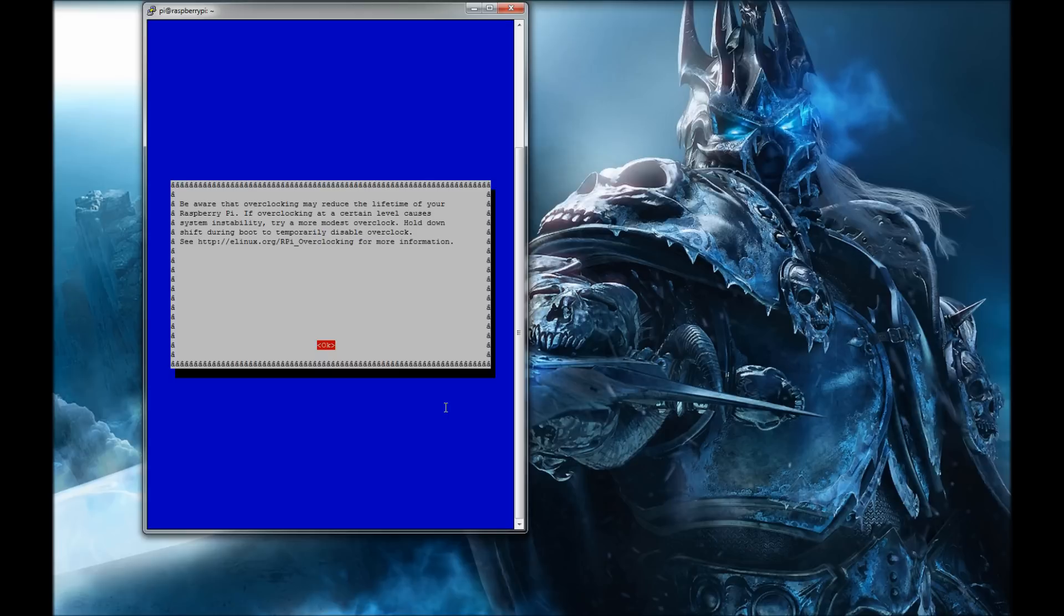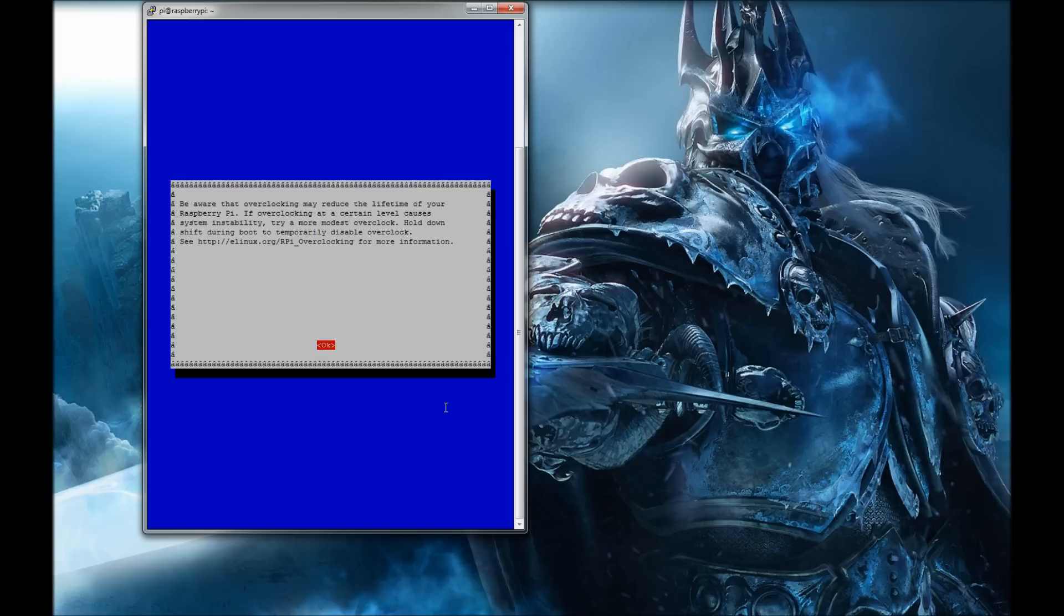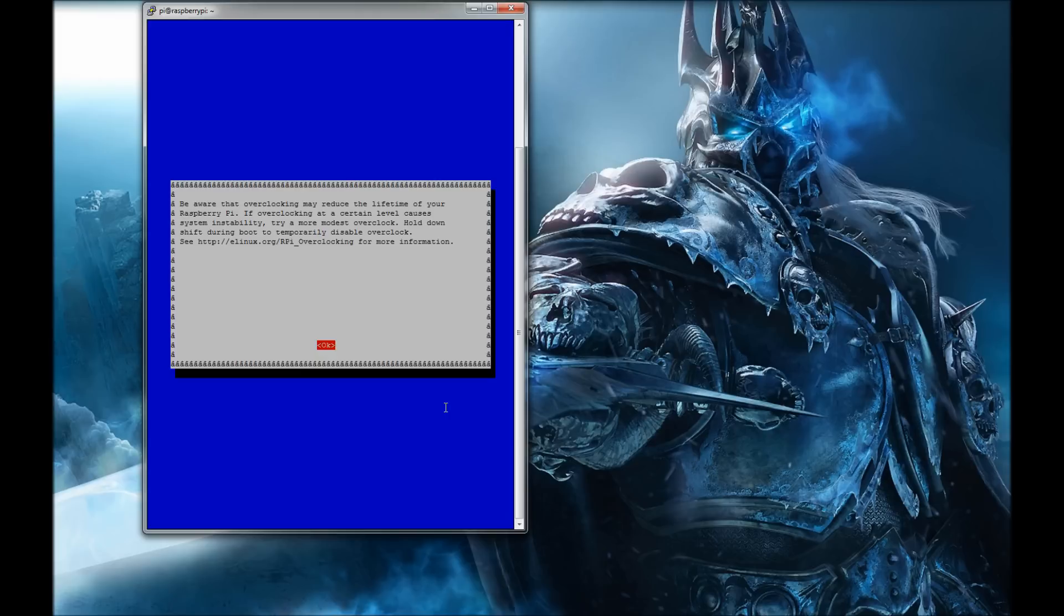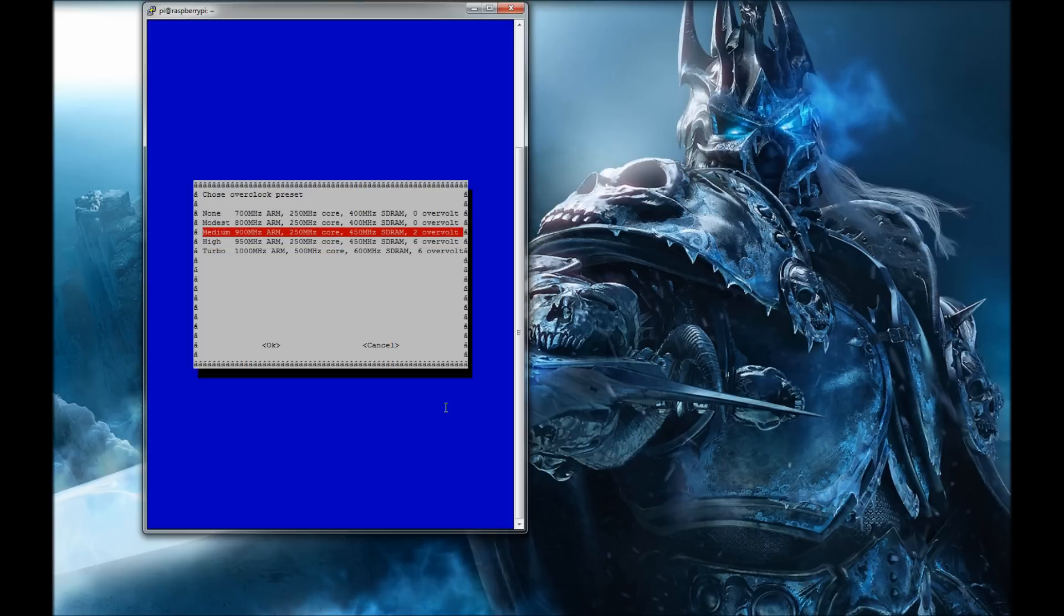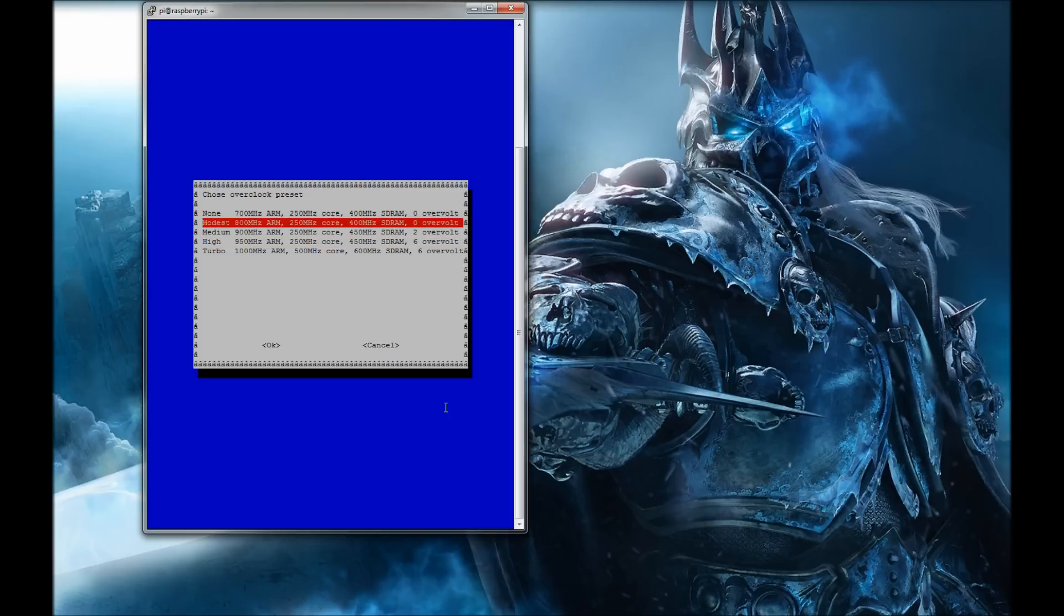Hopefully this is big enough for you guys. It's going to take you into that same configuration screen that you had when you first started. There should be a spot that says overclock. It says configure overclocking, so you hit enter. Of course it tells you to be aware that overclocking can reduce the lifetime of your Raspberry Pi.